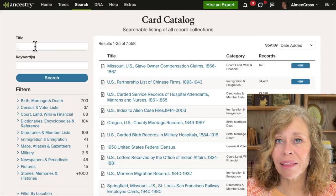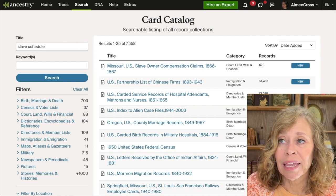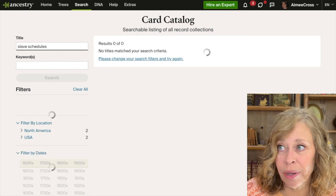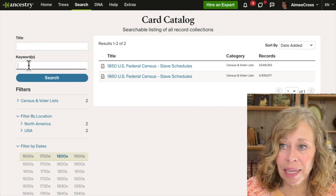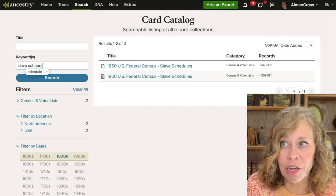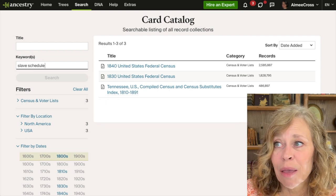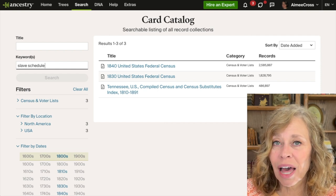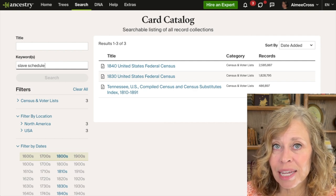Sometimes it's a matter of spelling. Let's say I'm trying to find the federal slave schedules. If I write 'slave schedule' (singular) in the title, I get nothing. But if I add an S to make it 'slave schedules,' now I have the federal slave schedules. Another option is to use the keyword and type in 'slave schedule' singularly — now look what comes up, because the 1830 and 1840 census includes slaves, so it really did have a slave schedule. You want to try various options to get to the records you want.